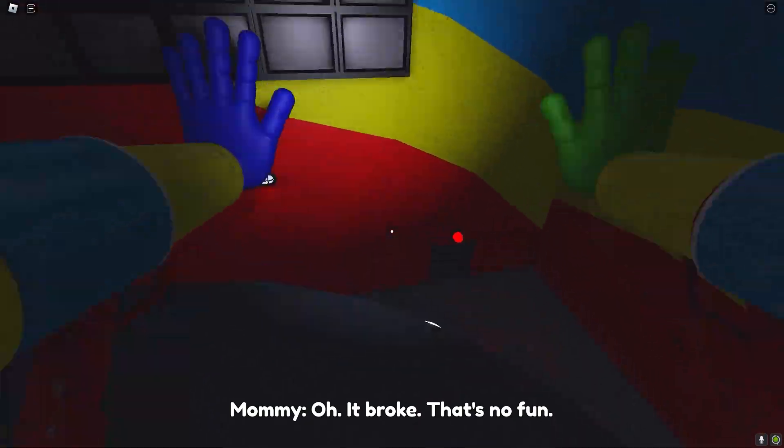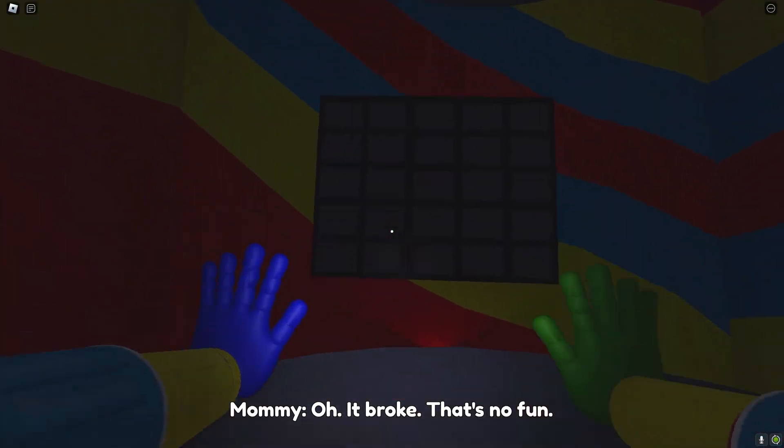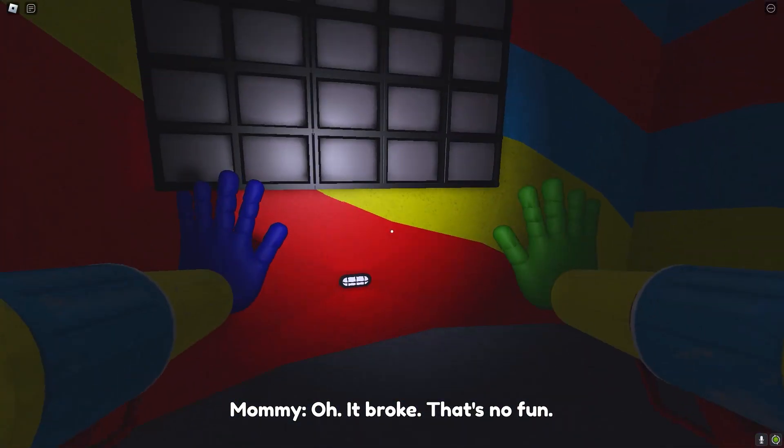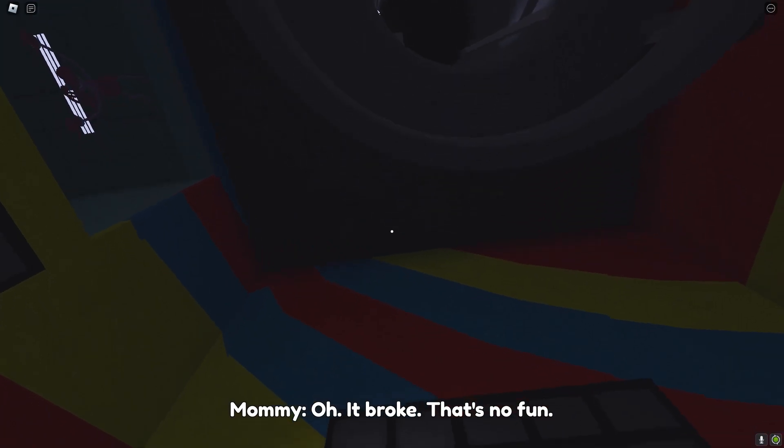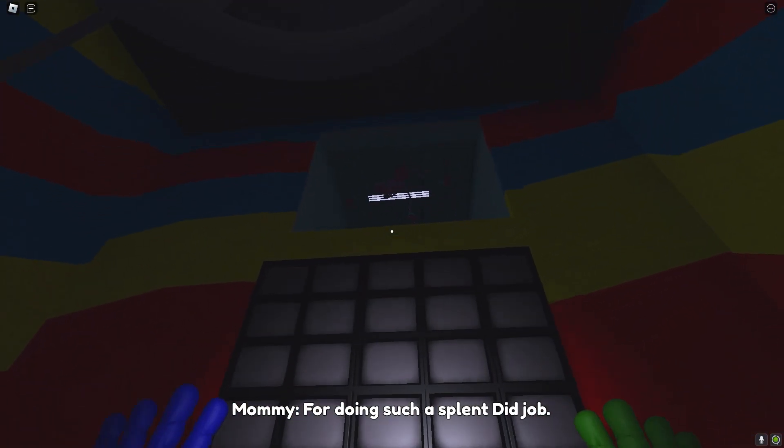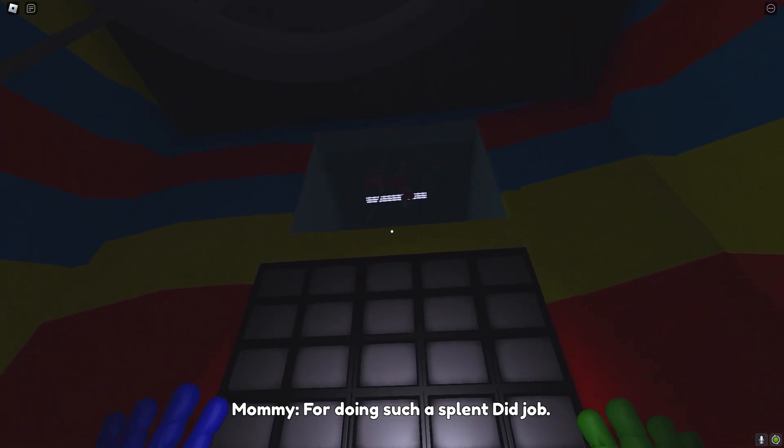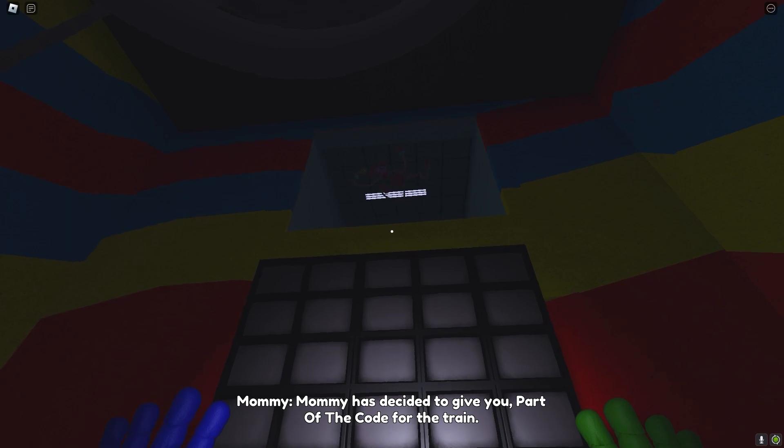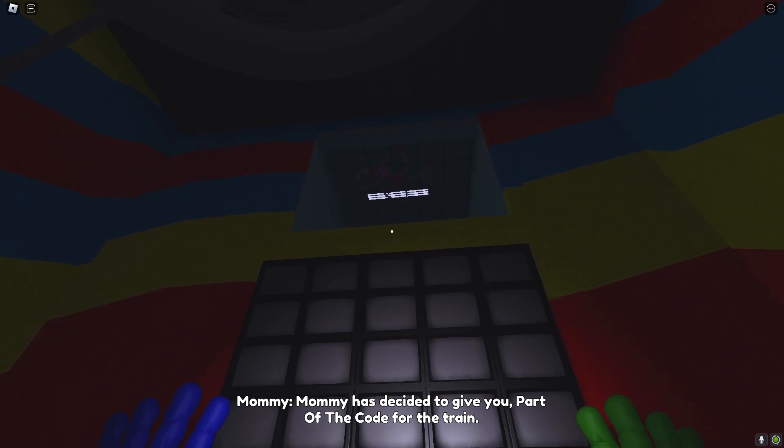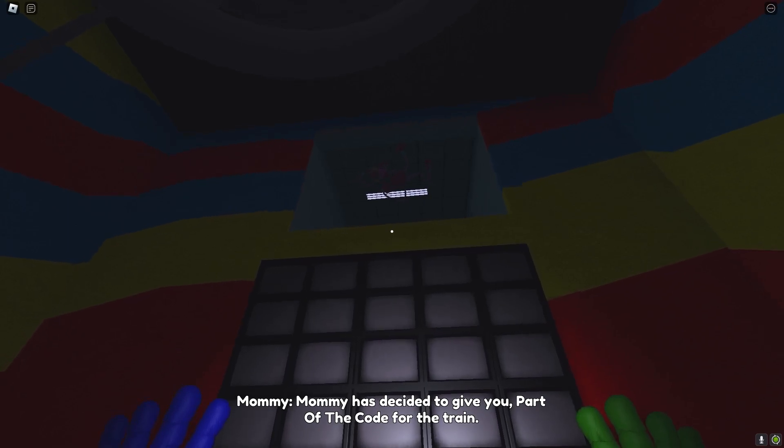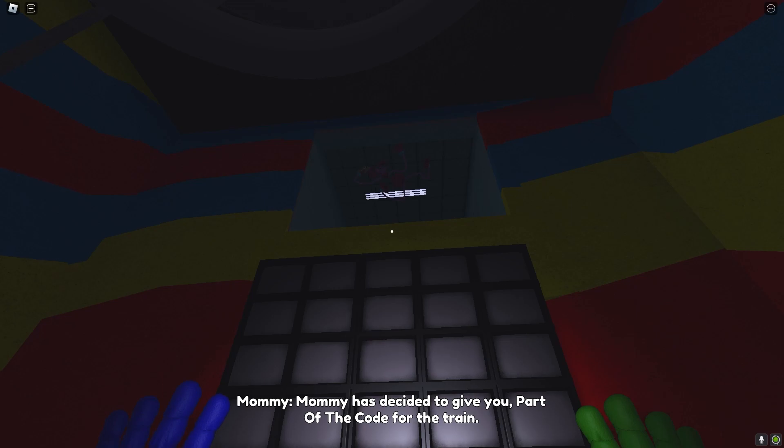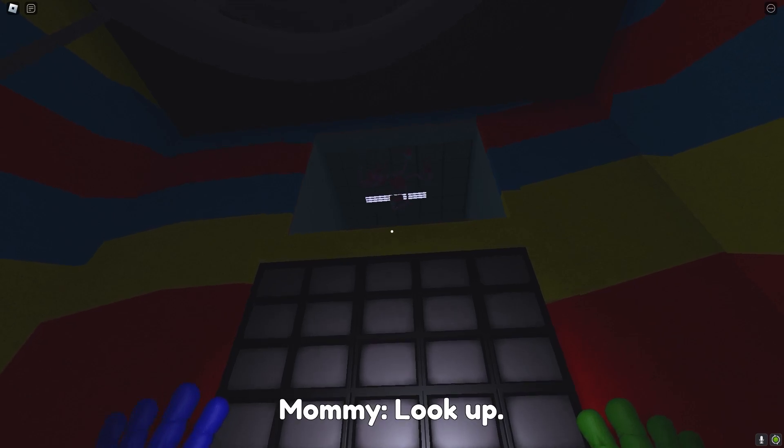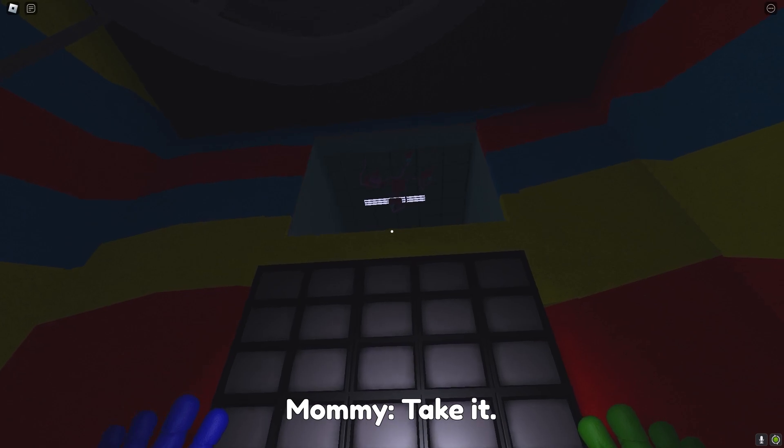Oh, it broke. That's no fun. For doing such a splendid job, Mommy has decided to give you part of the code for the train. Look home. Take it.